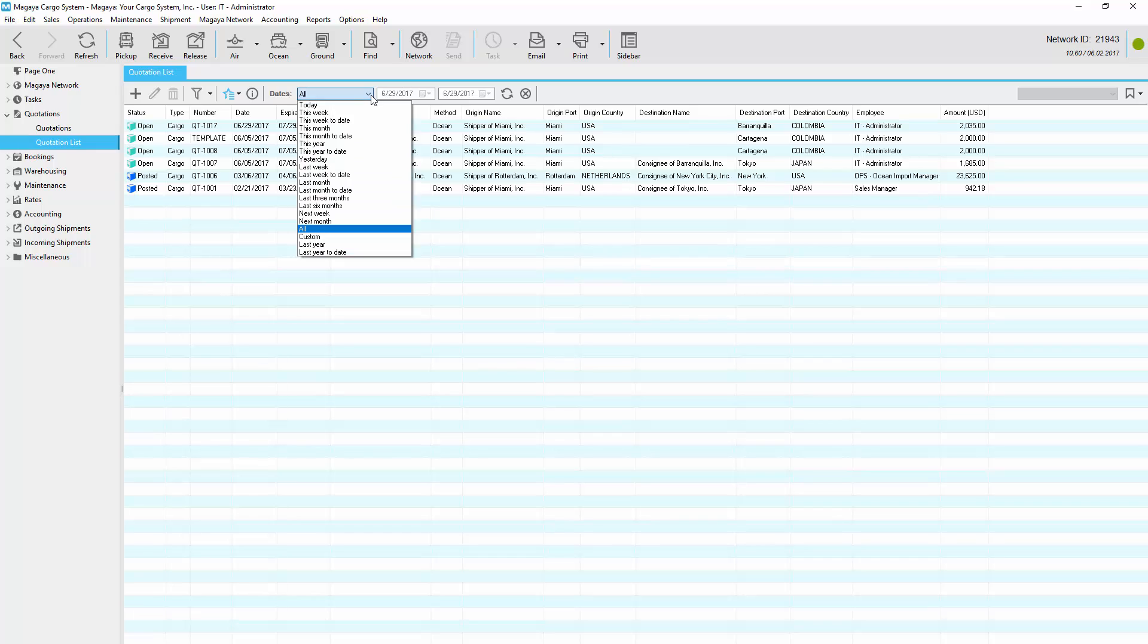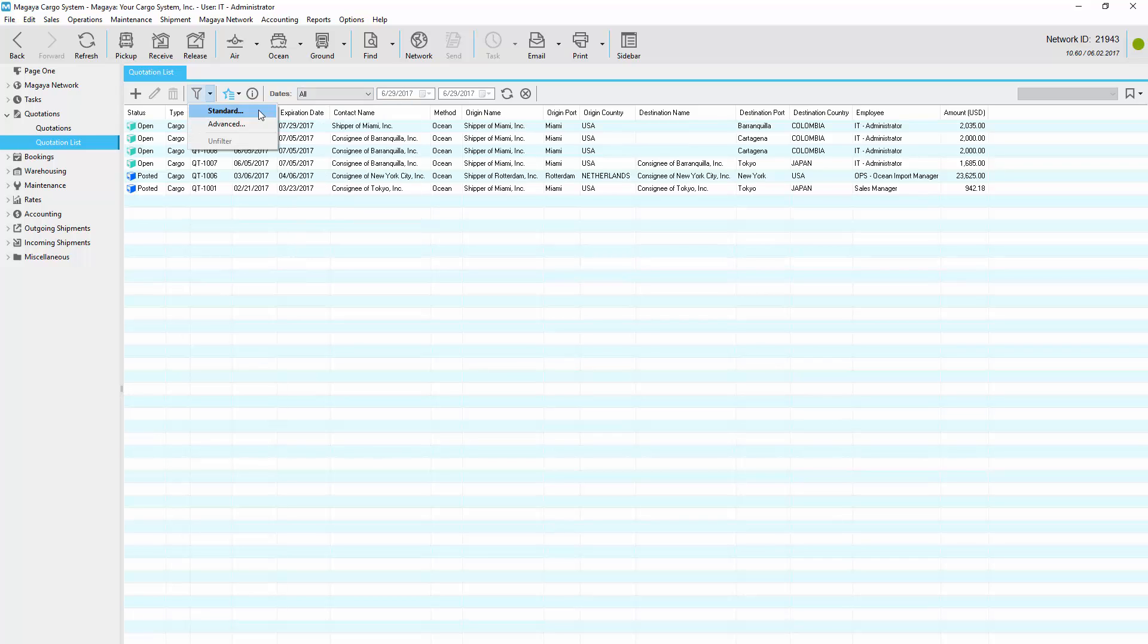Filter the list by preset date ranges or by using the standard or advanced filter to view the information you want. Then save the view.